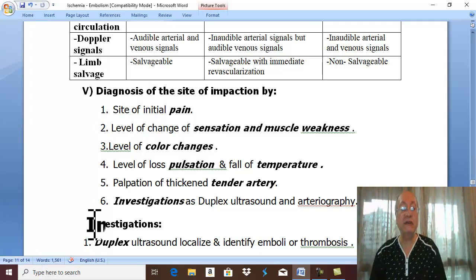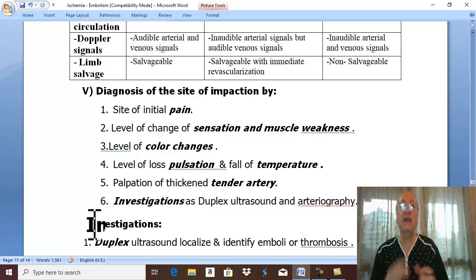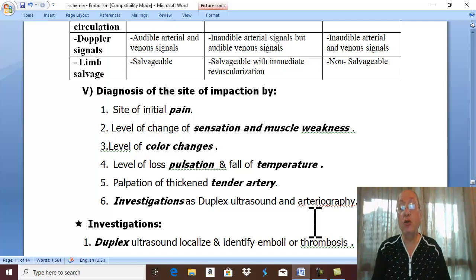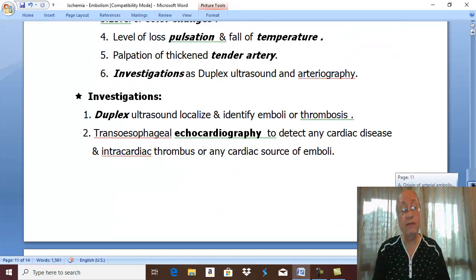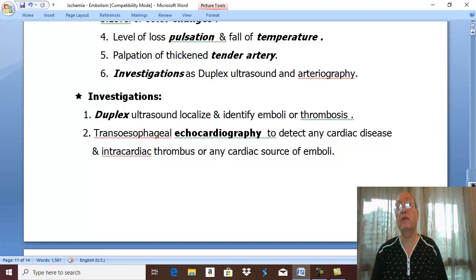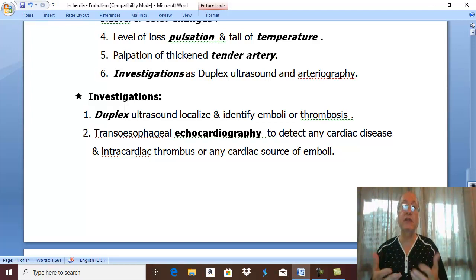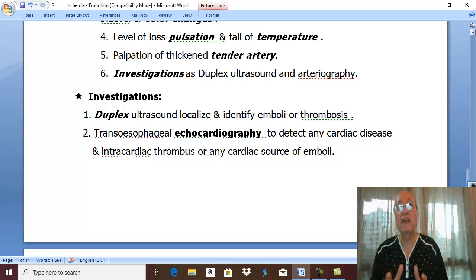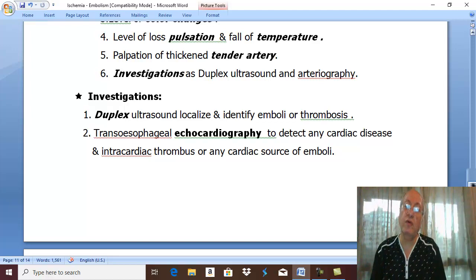In embolism, duplex ultrasound is the most important investigation to localize and identify the site of the embolus, or in case of acute thrombosis, to detect the level of the thrombus. Arteriography can be done but is not recommended in embolism because it causes a delay of two to three hours, and there is no time to save the limb. It can be done safely in acute thrombosis on top of atherosclerosis.